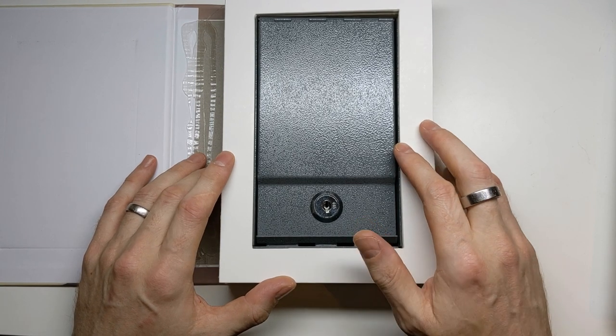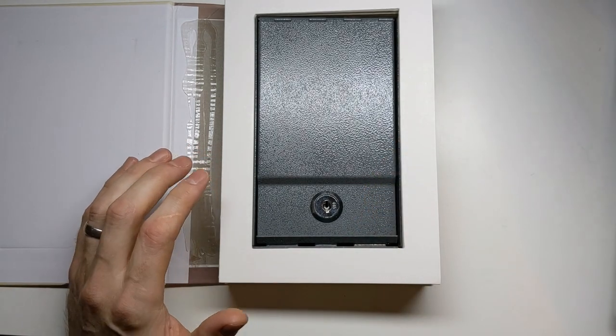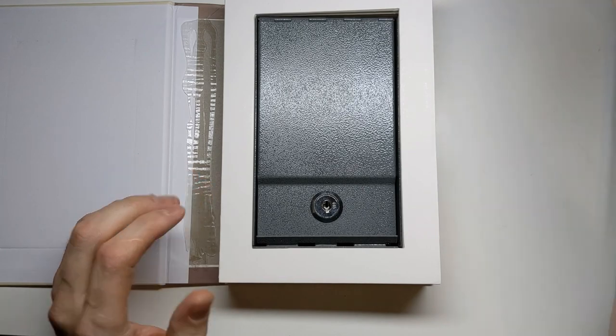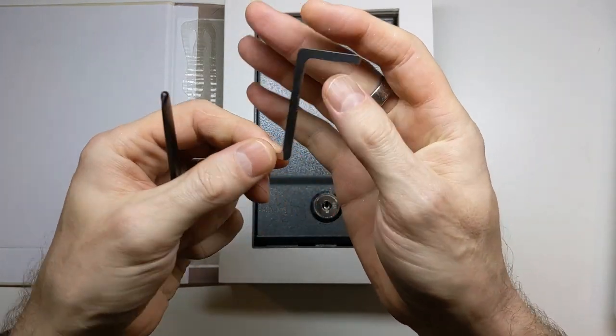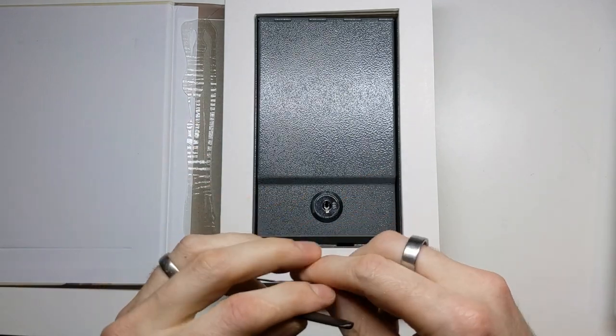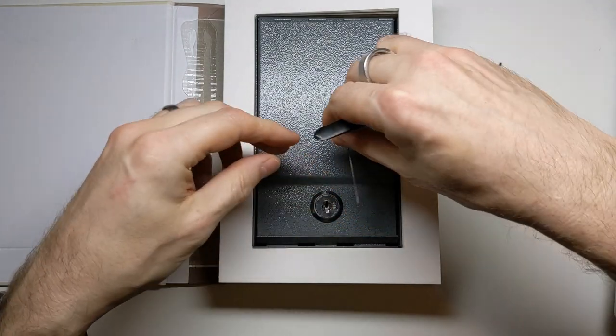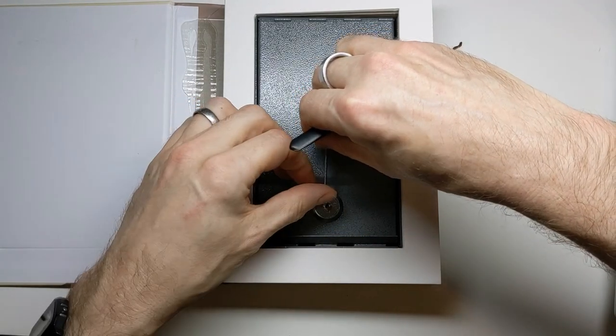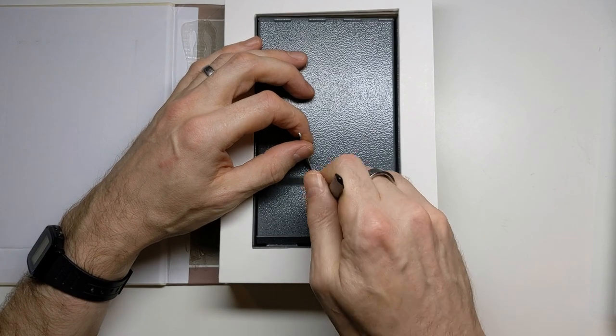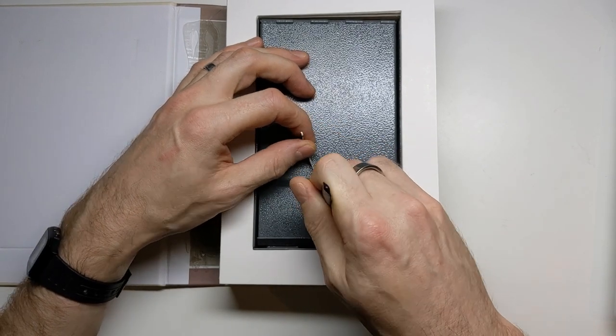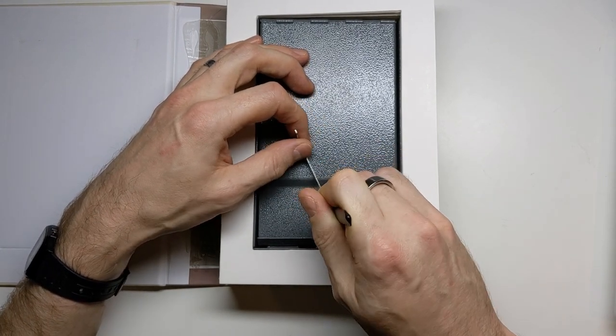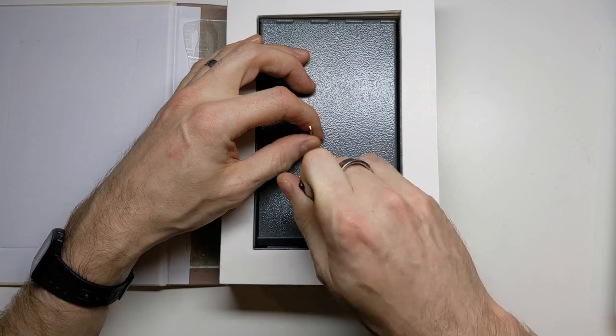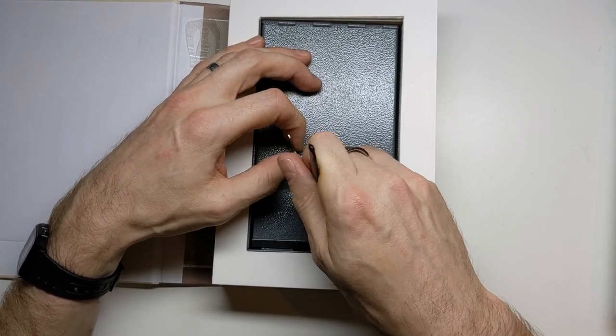Okay, so let's have a go and see what it takes to pick this open. So I'm just going to use a Z bar and a wave rake actually on this one. I'm just going to use a kind of rocking movement here. See what that will get me.